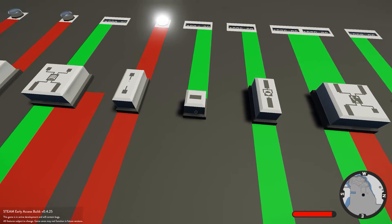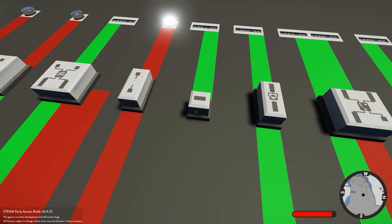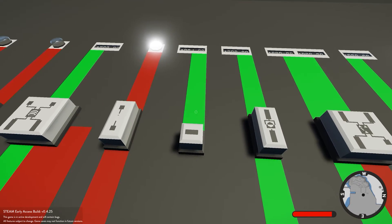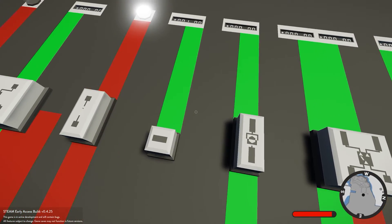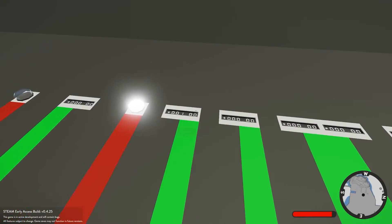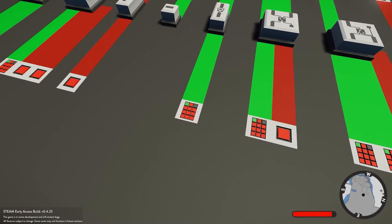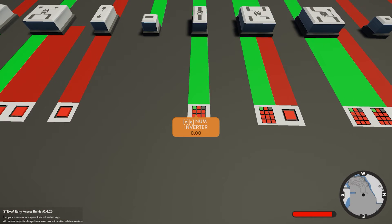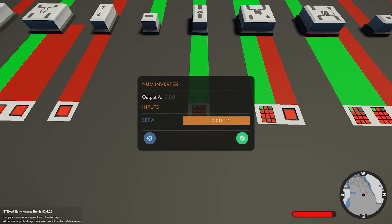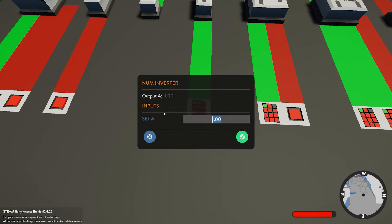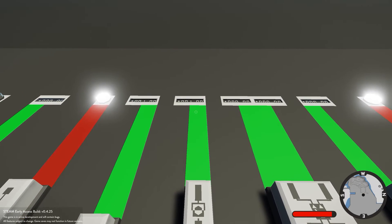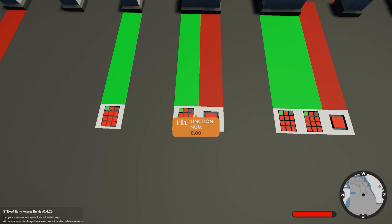We also have the number box. You can set this to whatever number value you want - I've set this to 1, which means whatever we connect to it will output a value of 1. Next we have the numerical inverter, which inverts any number you give it. If we give it a 1 it's going to give us a negative 1; give it a negative 1 and it gives us a positive 1.